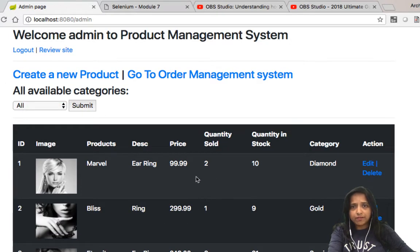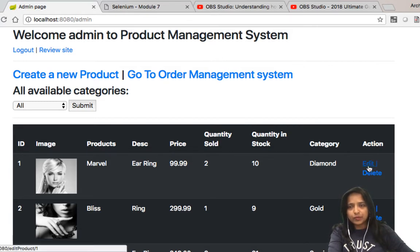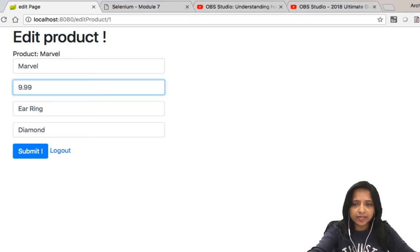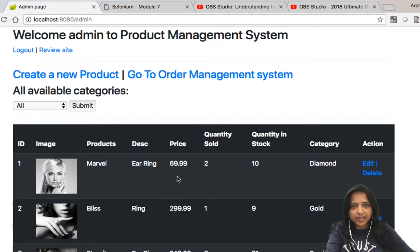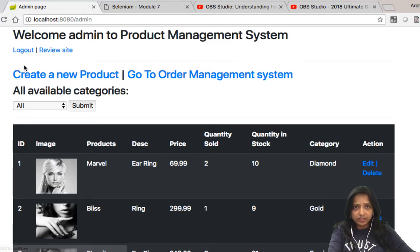What if I want to change the price of 'Marvel' from $99 to $69 to give a discount to my users? I go in, change it from 99 to 69, and submit. The price has now changed to $69. These are the privileges of an administrator, and there is so much more we can do with the site.